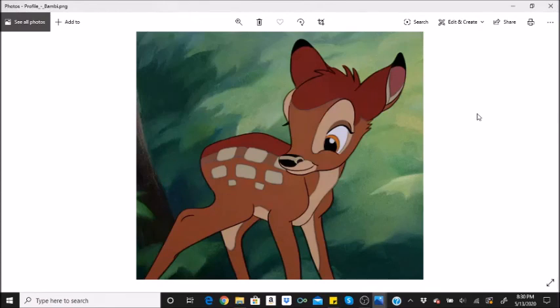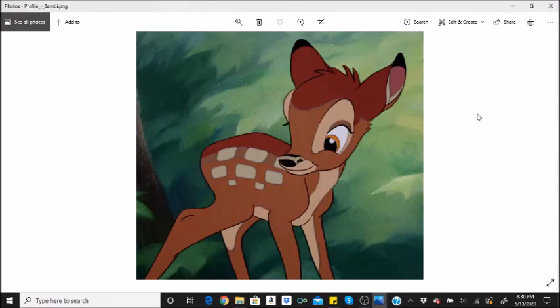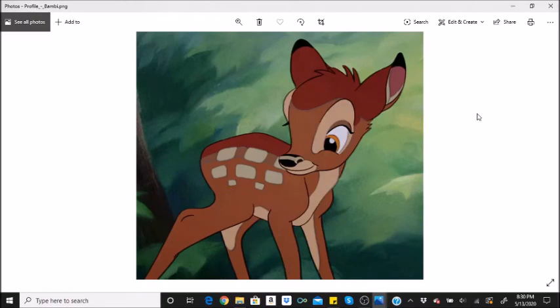And those are your fun facts for Bambi 1942. Thank you guys so much for watching. If you stuck out this long, thank you guys so much. I know these can be longer, but I hope you guys like them nonetheless. Bye little skeletons. Stay safe. Love you guys.